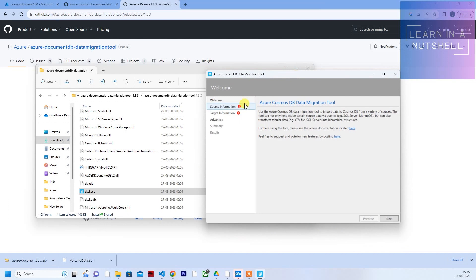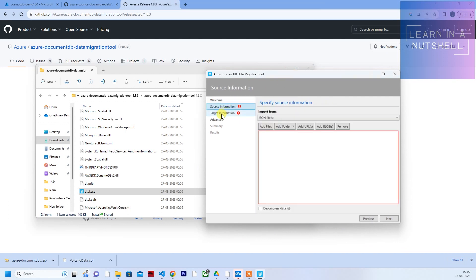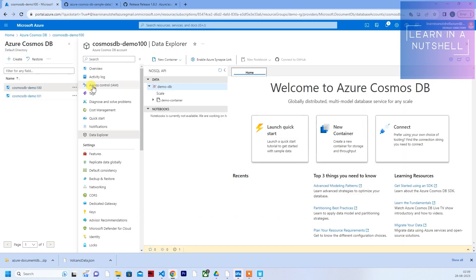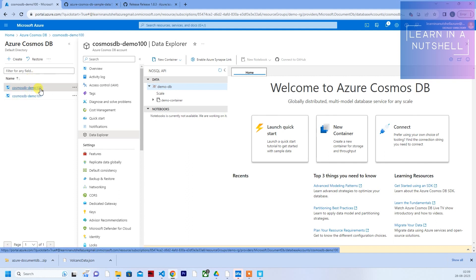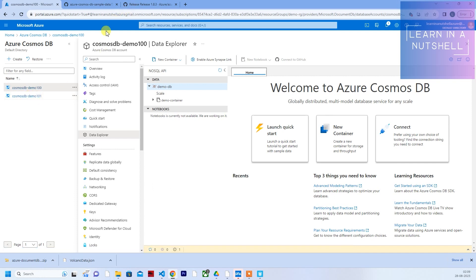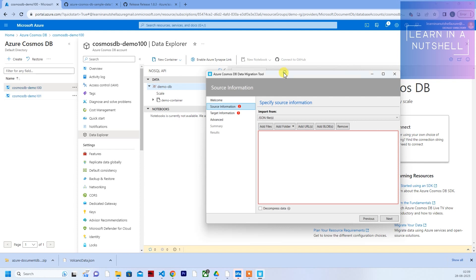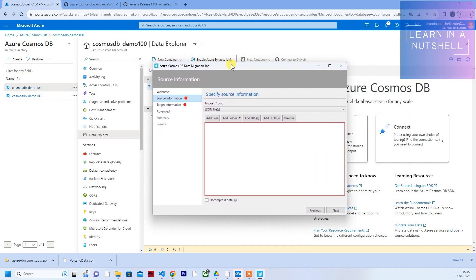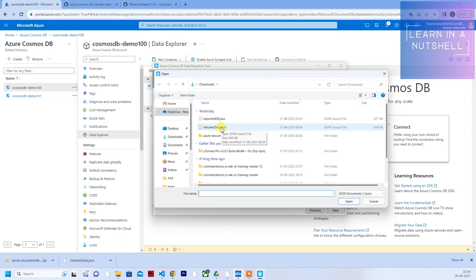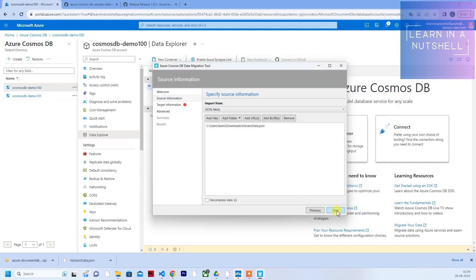The tool has source information and target information fields to fill in. Right now we'll be importing the dummy JSON data into demo100, and then we'll copy demo100 data to demo101. In source information, select JSON file and click 'Add Files'. Select the demo data you downloaded — 'data.json' is the file I downloaded. Click Open, then click Next.